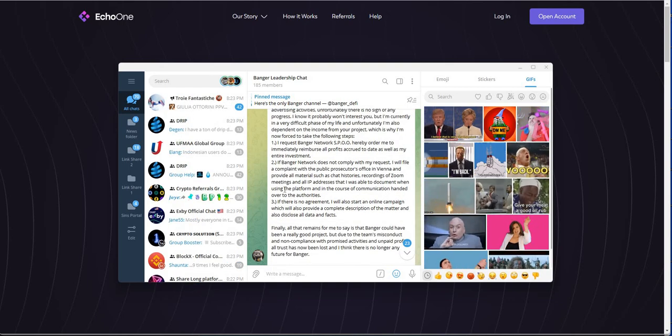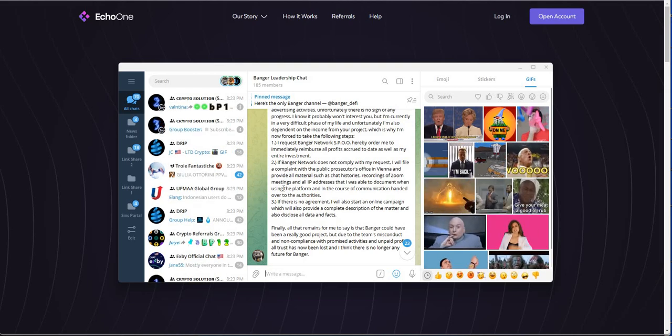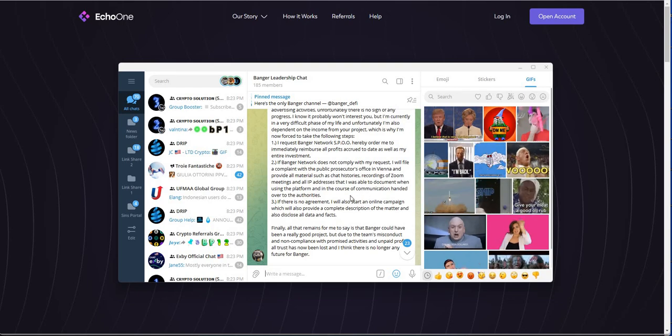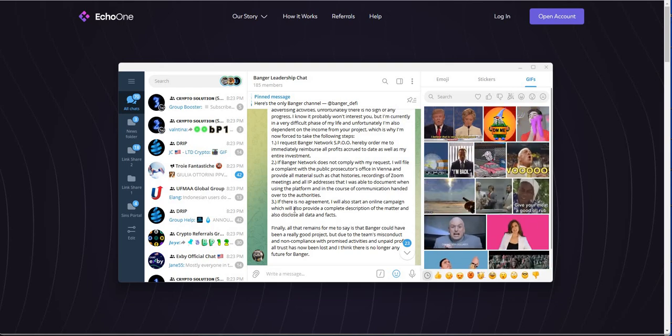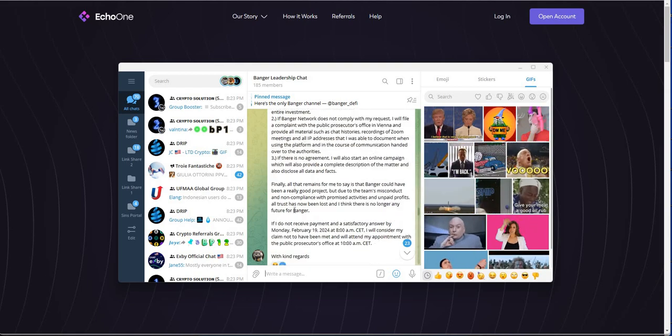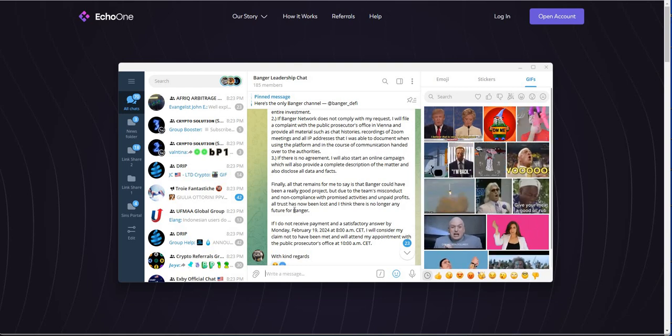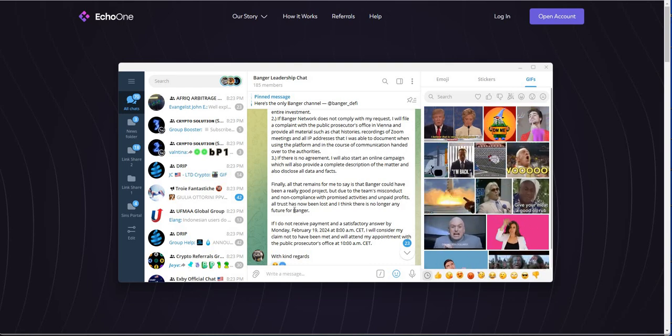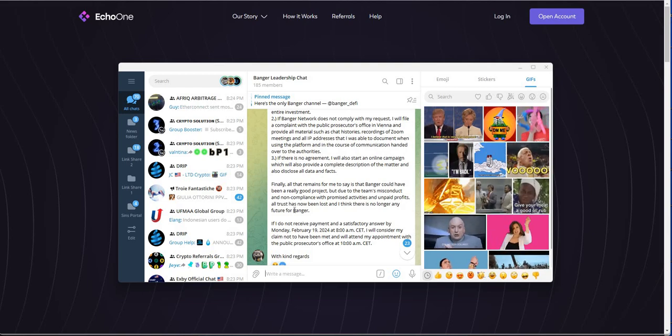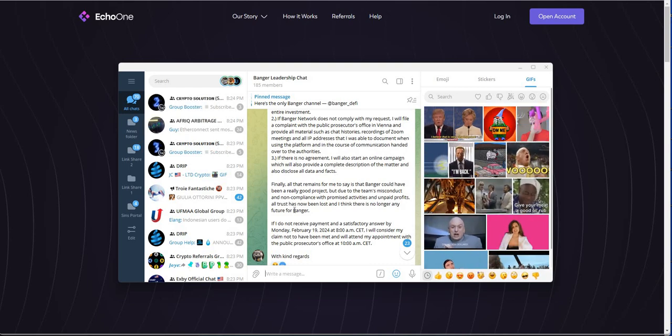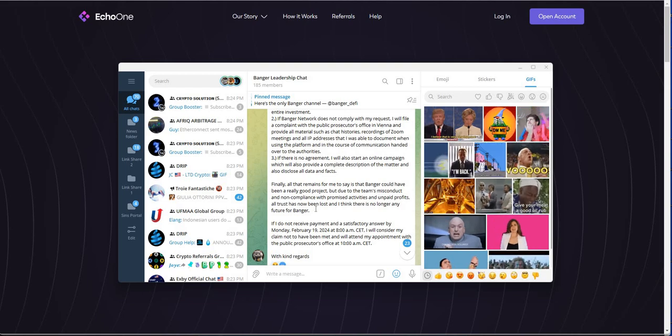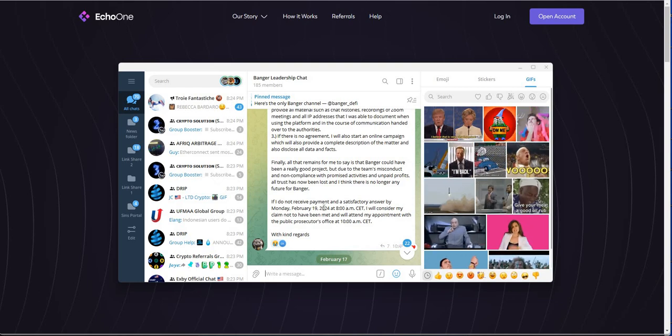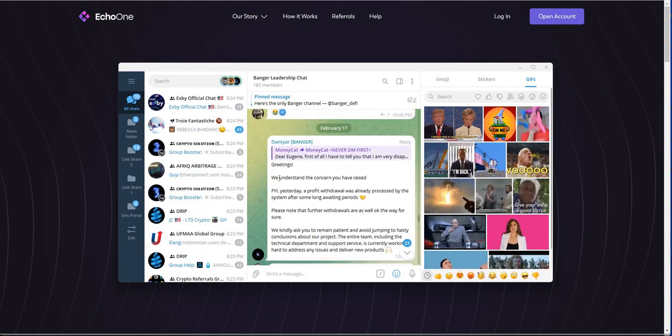If Banger network does not comply with my request, I will file a complaint with the office in Vienna. Good luck with that shit too. With all the recordings of the Zoom meetings and IP addresses that I was able to document when using the platform and the communication handed over to the authorities, if there is no agreement, I will start an online campaign. Yeah, good luck with all that stuff. Finally, all that remains for me is to say is that Banger could have been a really good project, which I agree. I agree it could have been. It had the promise. But just, I don't know, it just wasn't that good in the end. It really screwed people over, especially the constant maintenance is what really screwed people over, screwed me over. And so the noncompliance, promise activities and paid profits. All trust now is lost and there's no longer any future for Banger. And if I don't have an answer by Monday, February 19th, I will consider my claim not to be met.